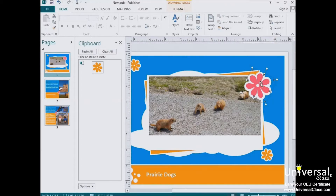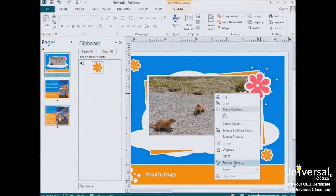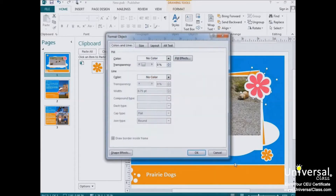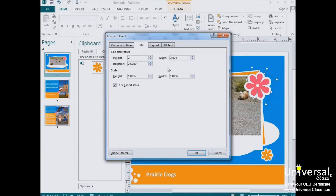You can also resize an object by changing its dimensions. To do this, select the object, hover until you see the four-way arrow again, then right-click and choose Format Object from the context menu, and click on the Size tab. Here you can change the height and width as well as the rotation of the object. If you want to prevent distortion, click on Lock Aspect Ratio — if you change the height to 2, it will automatically change the width so the object stays in the same proportions.